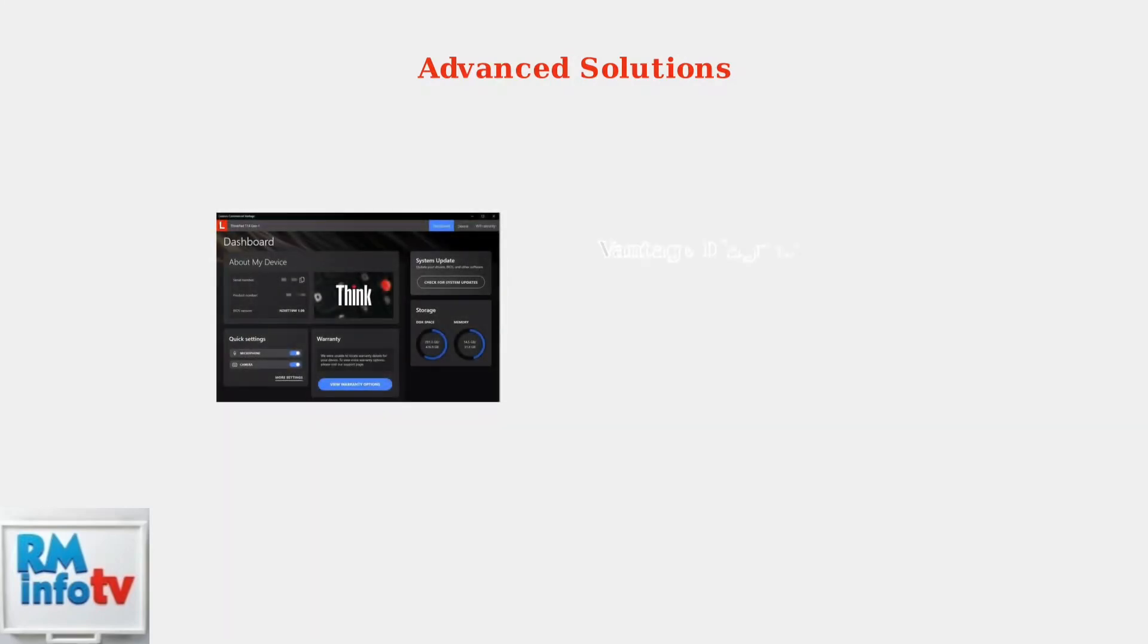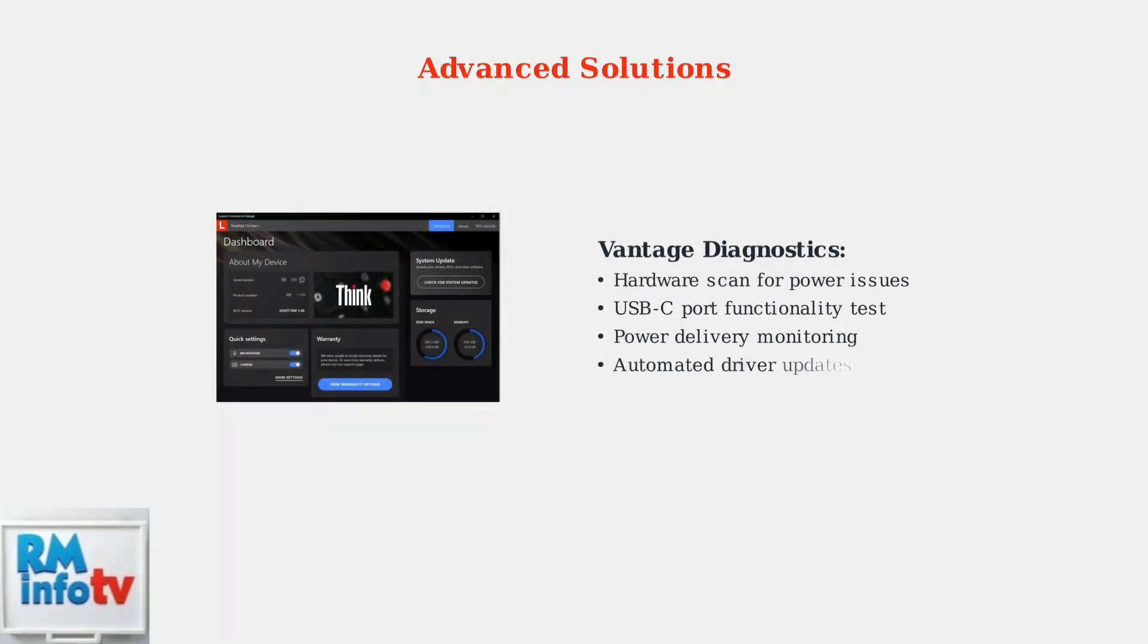Use Lenovo Vantage hardware diagnostic tools for comprehensive power delivery testing. These built-in tools can identify specific hardware issues and provide detailed power delivery reports.